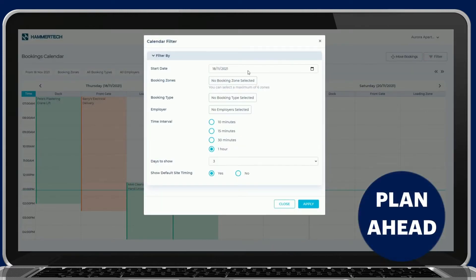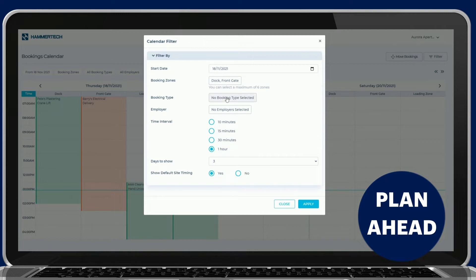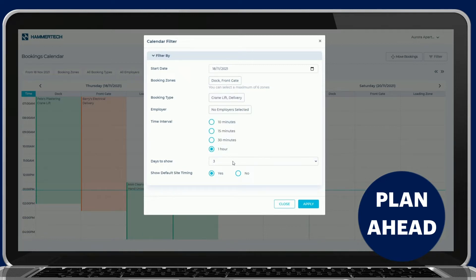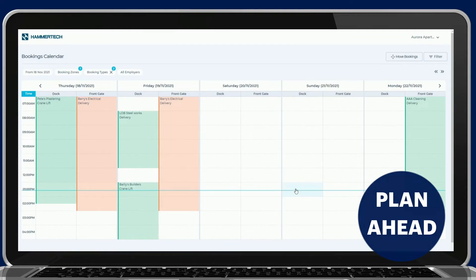Use filters to view specific booking types, zones, employers or timings. Improve delivery coordination with the scheduled works and reduce delays.